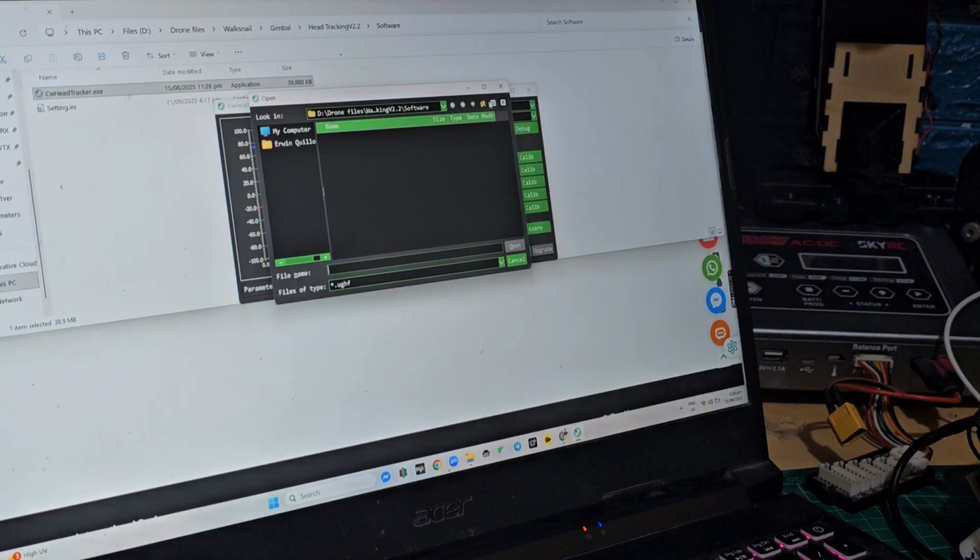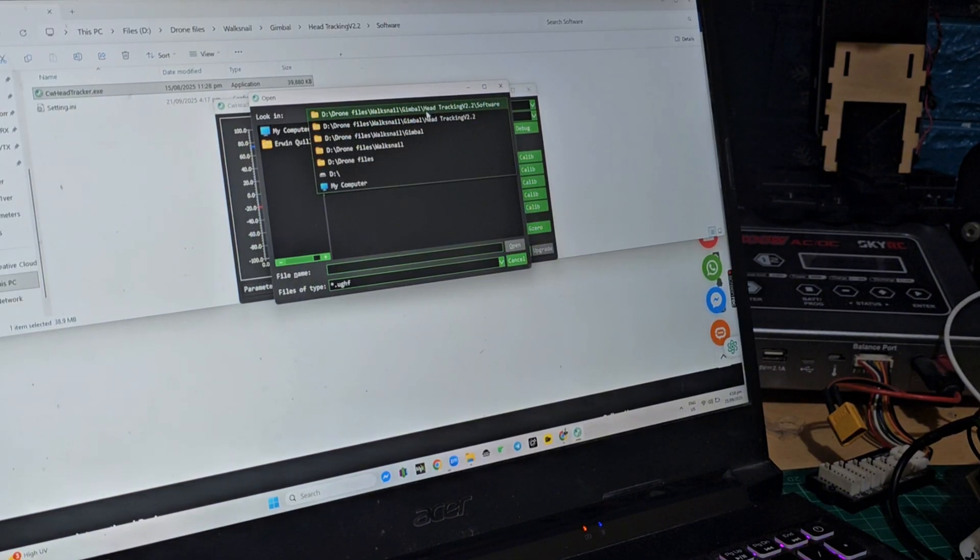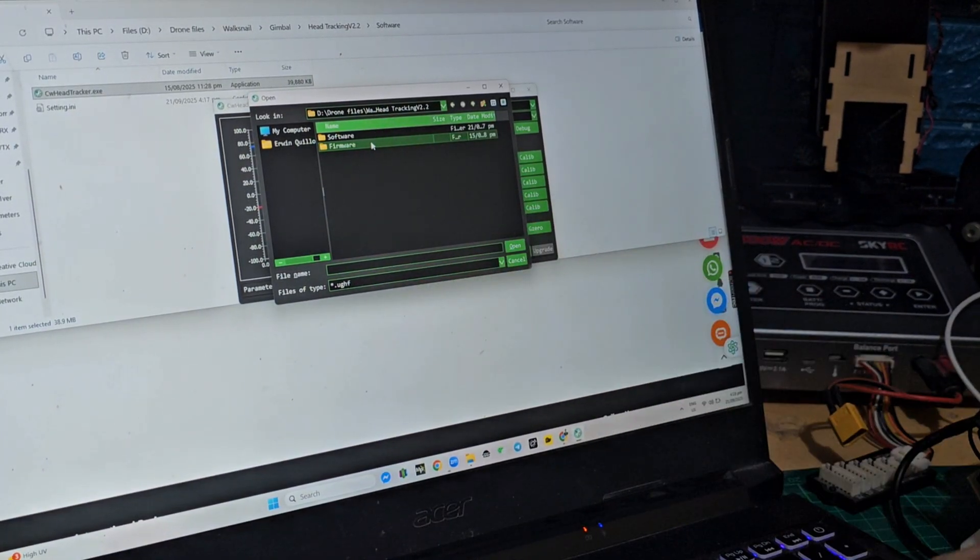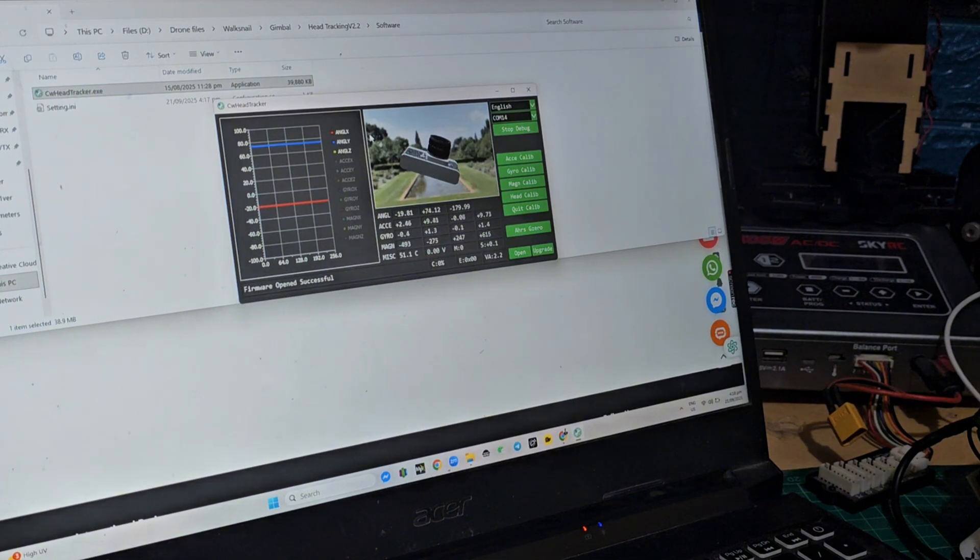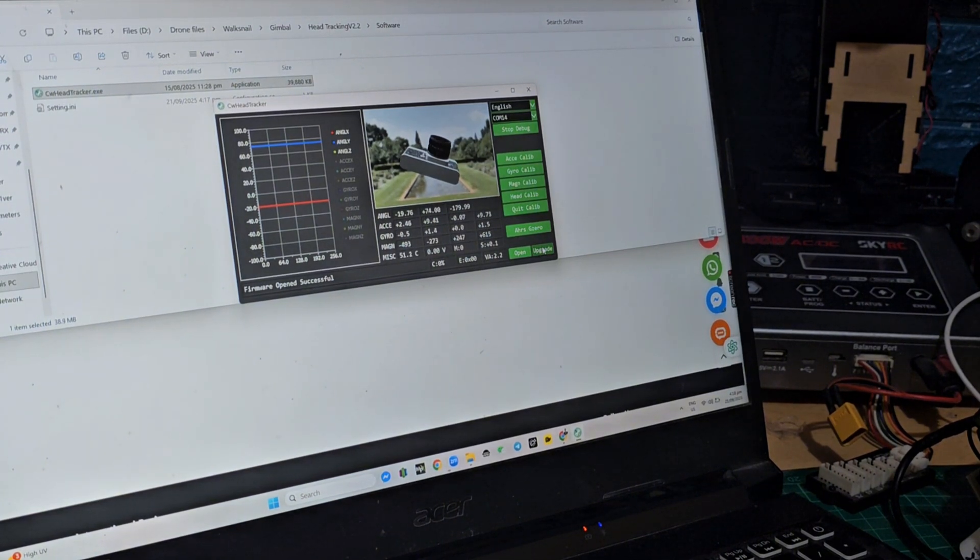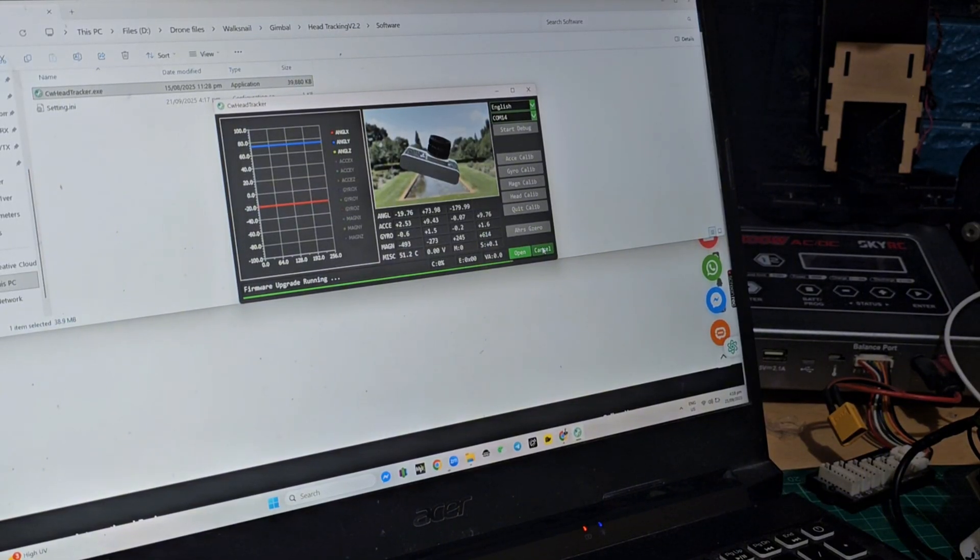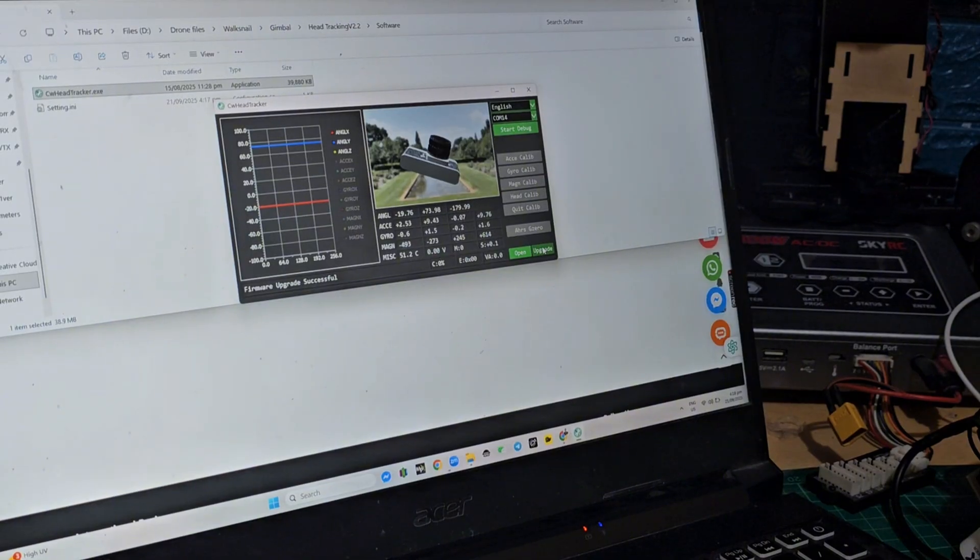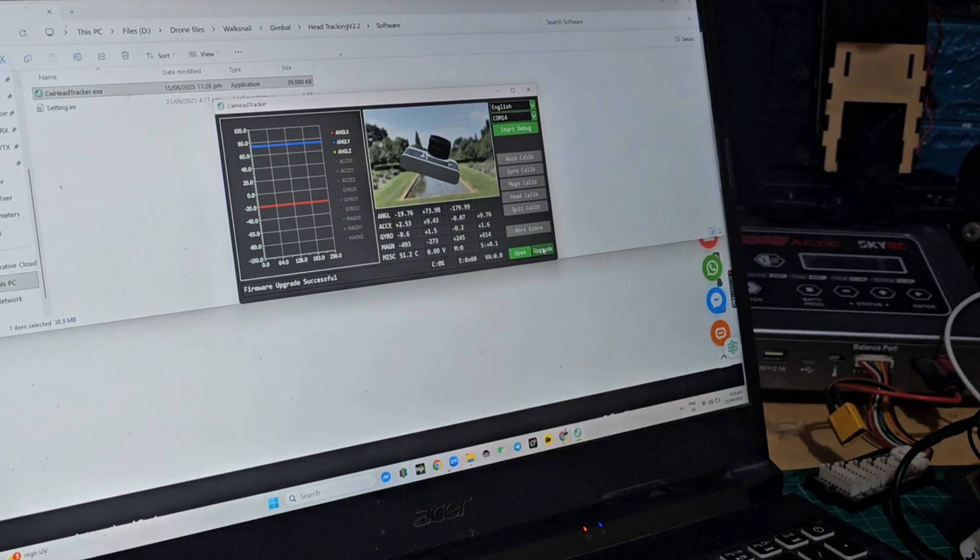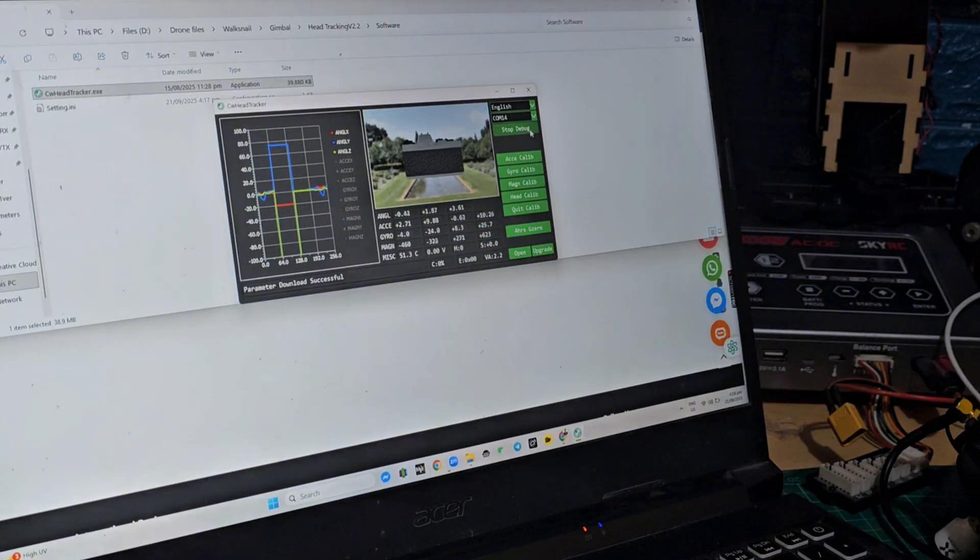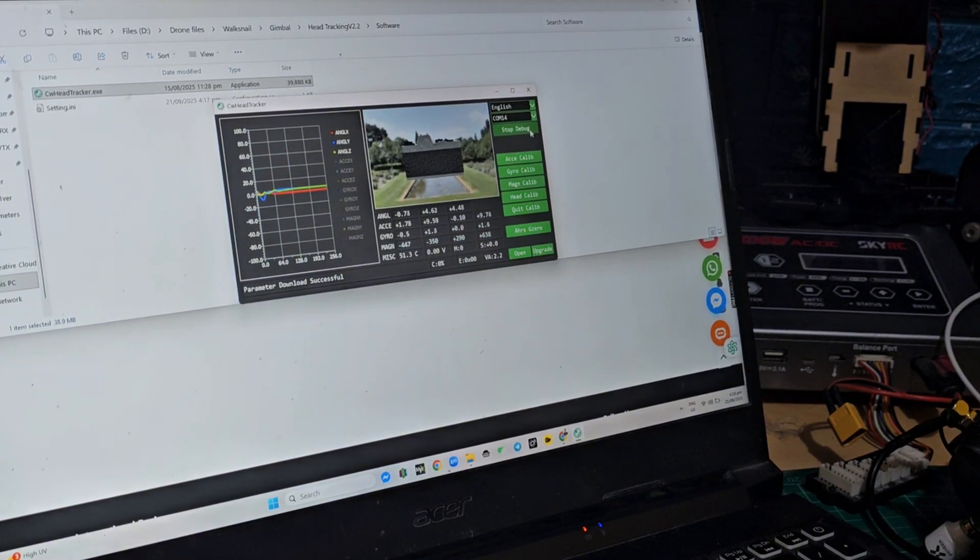Go to your firmware folder, select the 2.2, then hit the upgrade. So it just takes a couple seconds to do that. Okay, so it says now firmware upgrade successful, it's done.